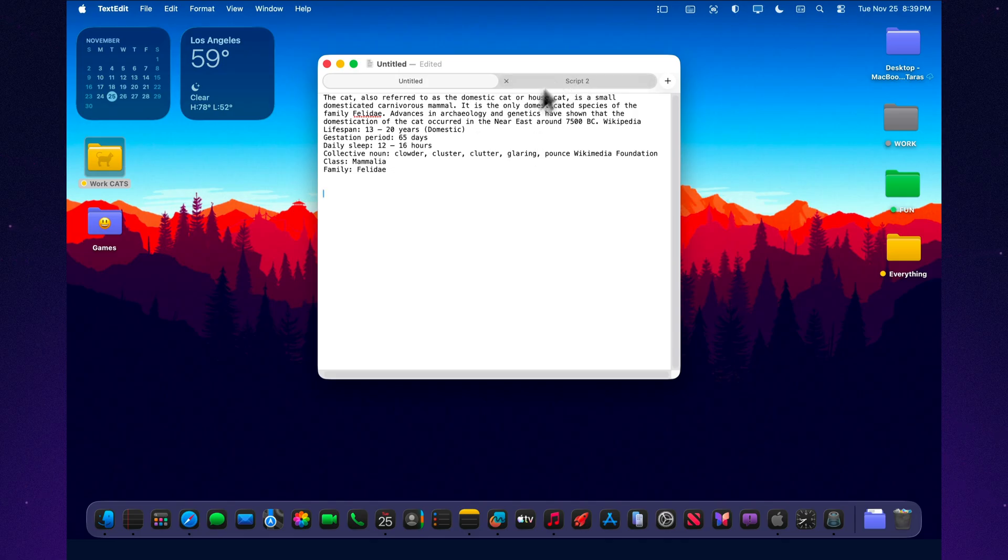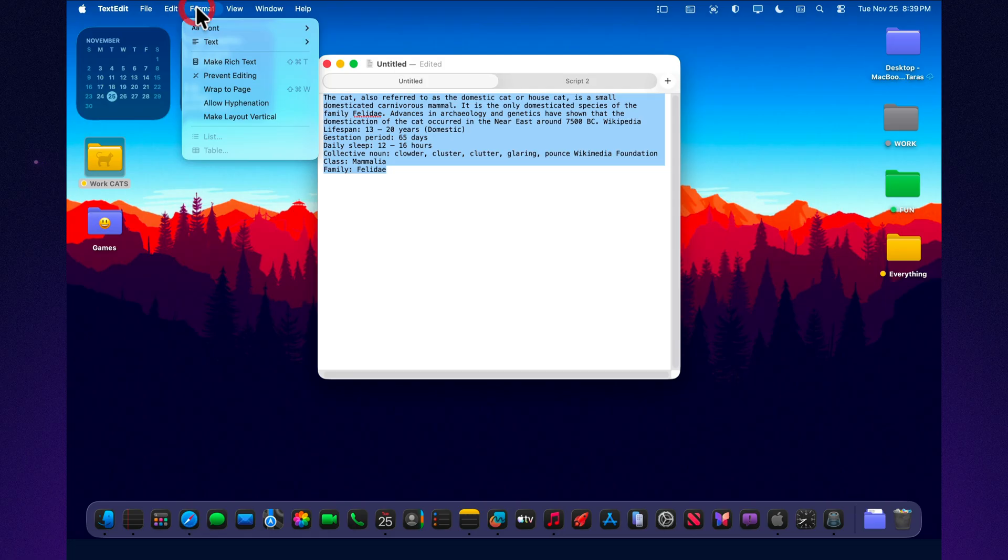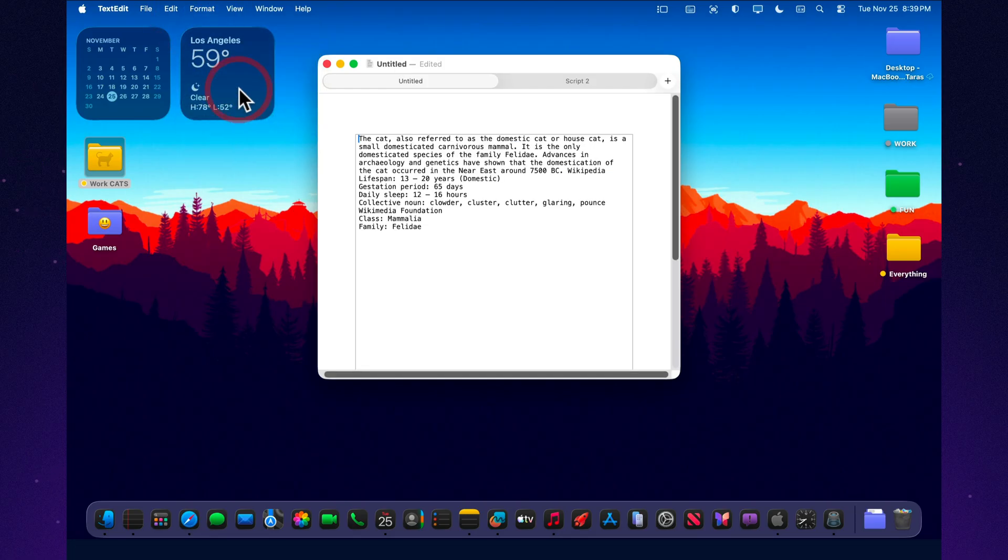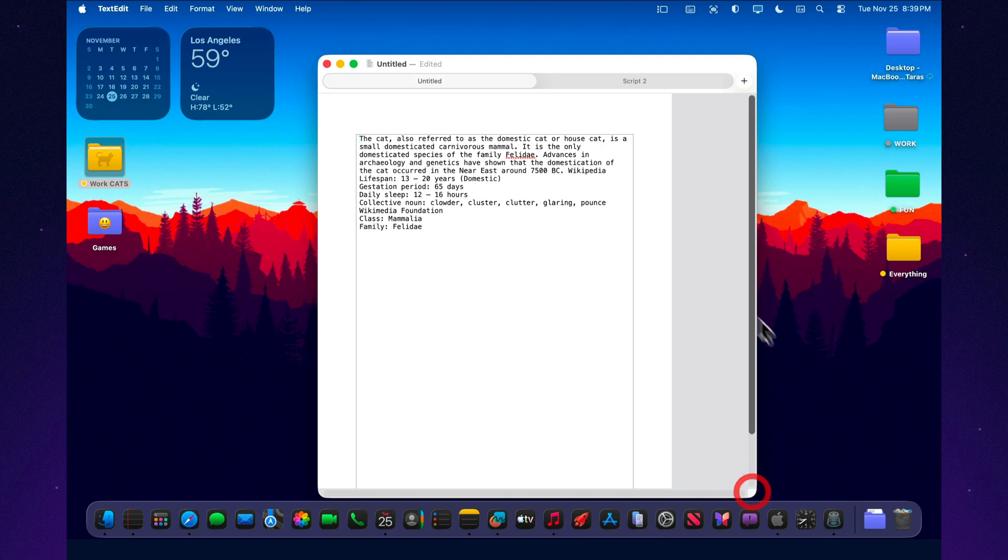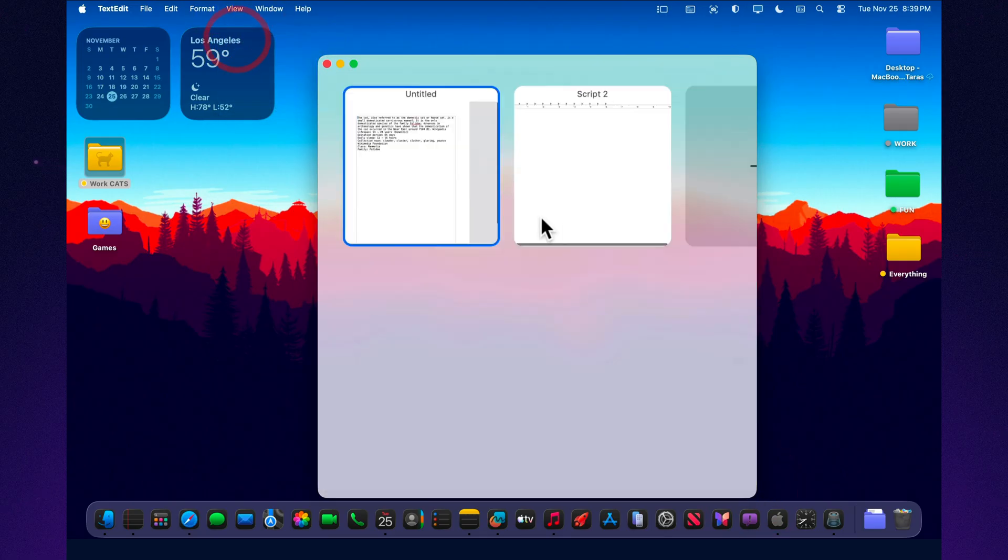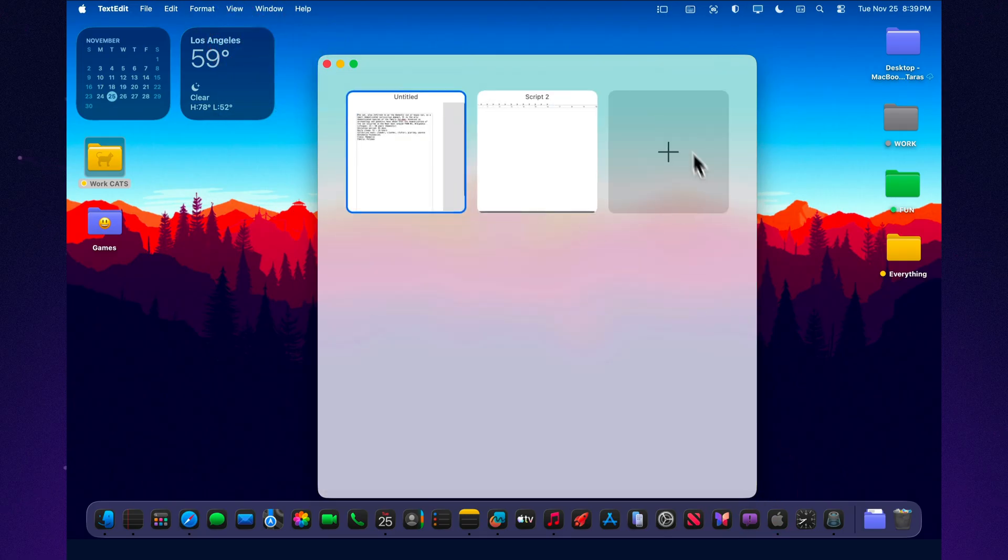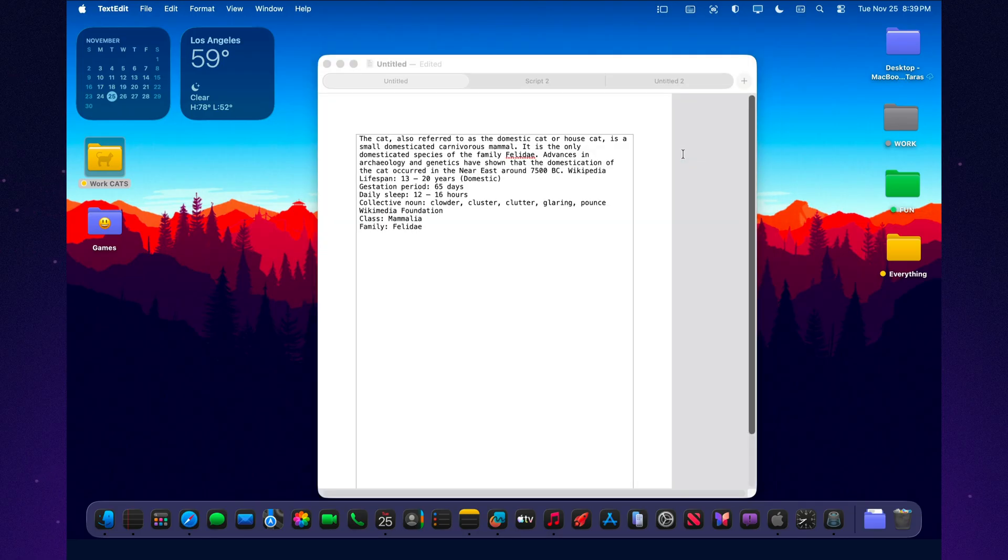And fourth, don't underestimate simplicity. In a world where every text editor tries to be a notepad, task manager, file storage, and social app all at once, the old, clean TextEdit in macOS Tahoe 26 feels like a breath of fresh air. It gives you a blank page and simply says, write. That's it.